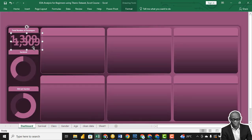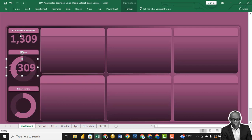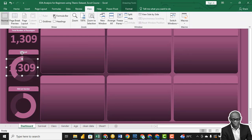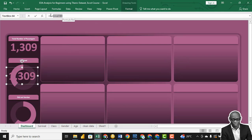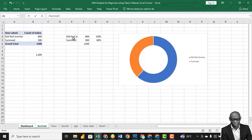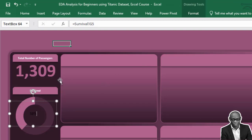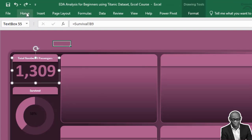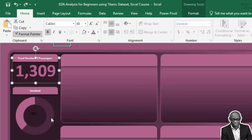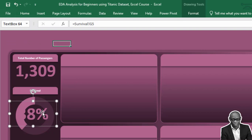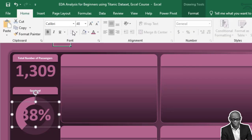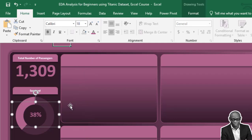Copy the percentage text box and paste it for those that survived — it shows 38%. Click Format Painter and click on the second percentage box to match the style. Reduce the font size to 18 if it's too big. Center it. Copy and link it to the survived reference to give us the correct percentage.